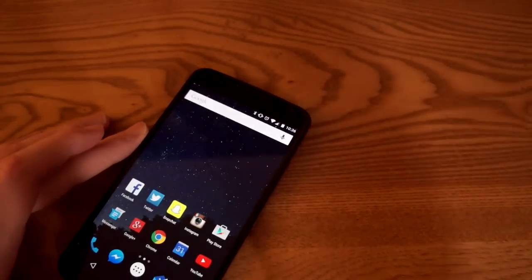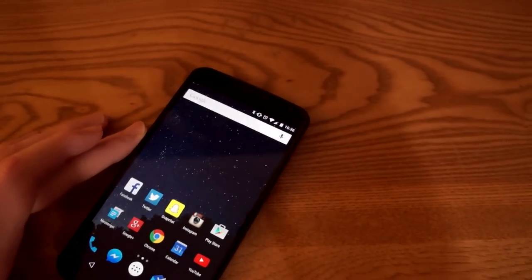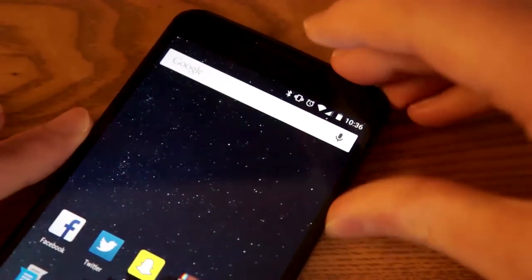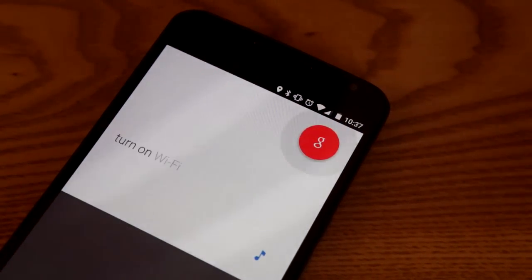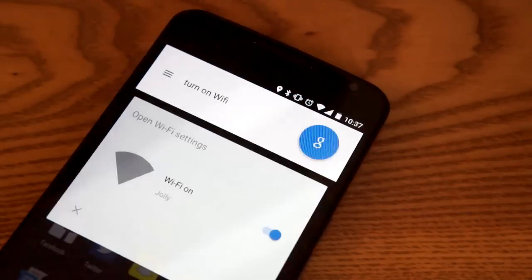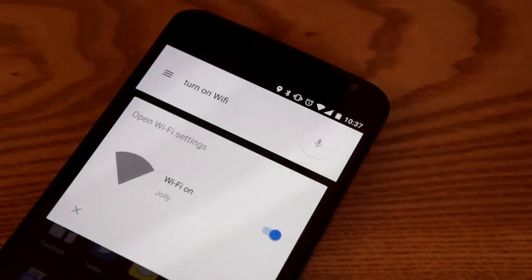So turn off my phone. 'Okay Google, turn on Wi-Fi.' Turning on Wi-Fi. So there you go.